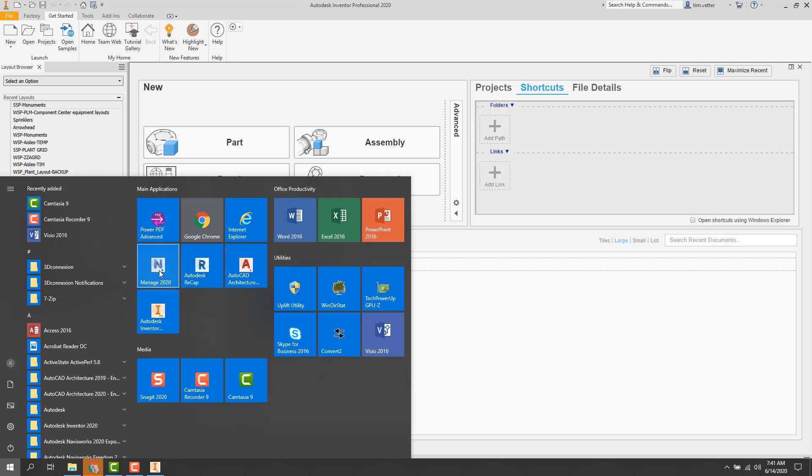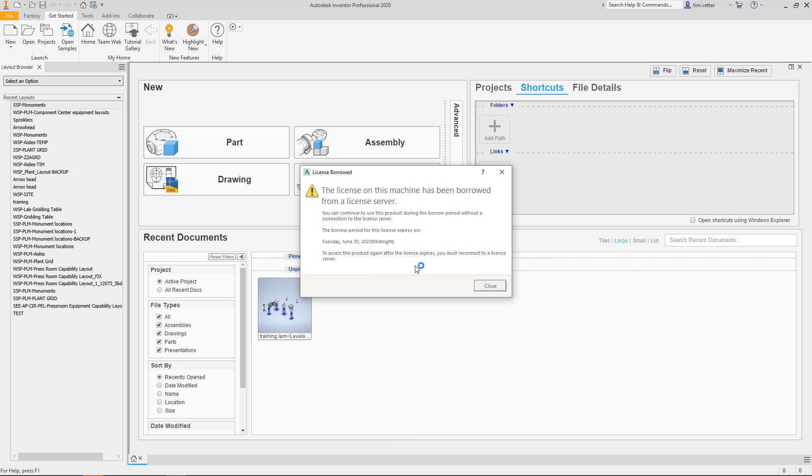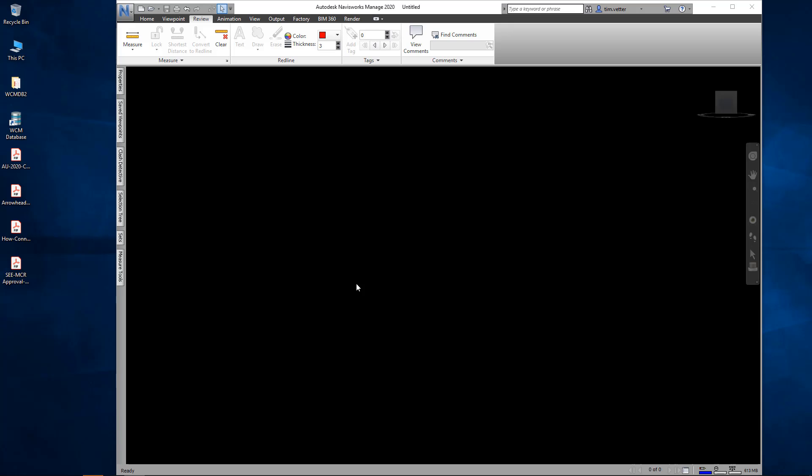We'll launch Navisworks Manage next. And as you can see, as the program is launching, immediately I get the Borrowed License message. I close it and then Navisworks Manage launches normally. And here's what it looks like.